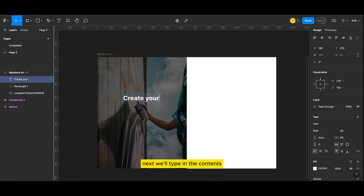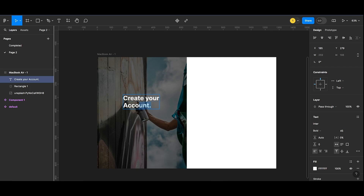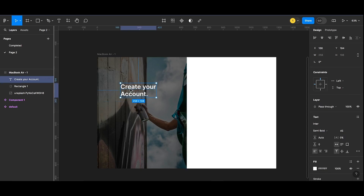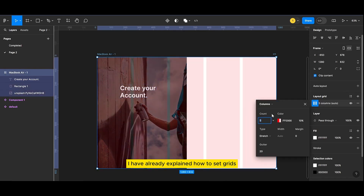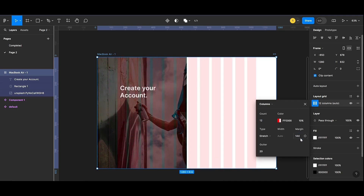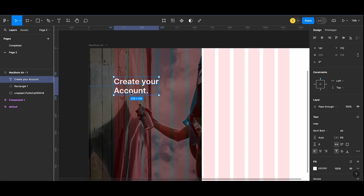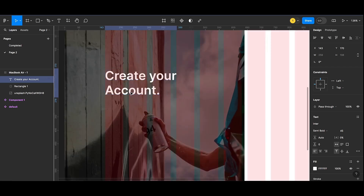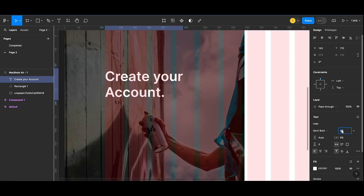Next we'll type in the contents. I have already explained how to set grids in my last video, do check that out.